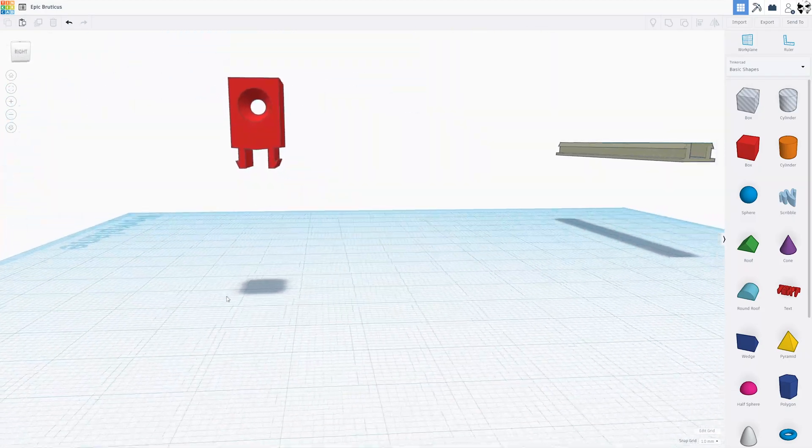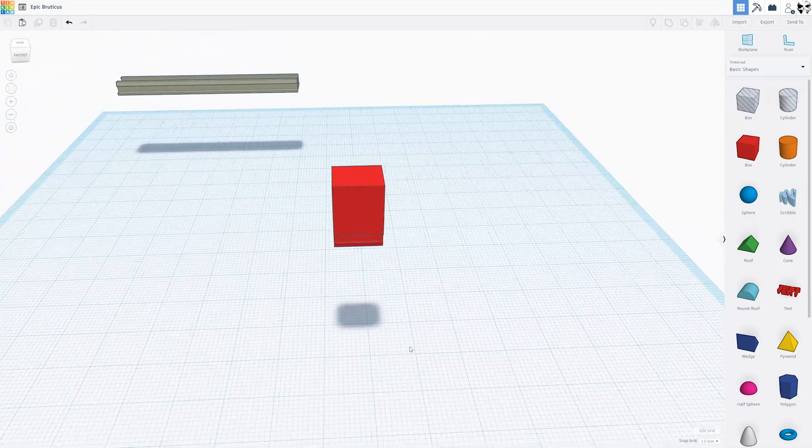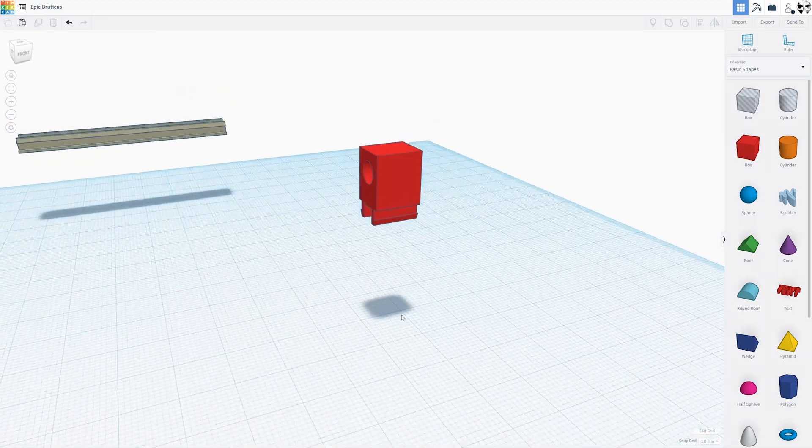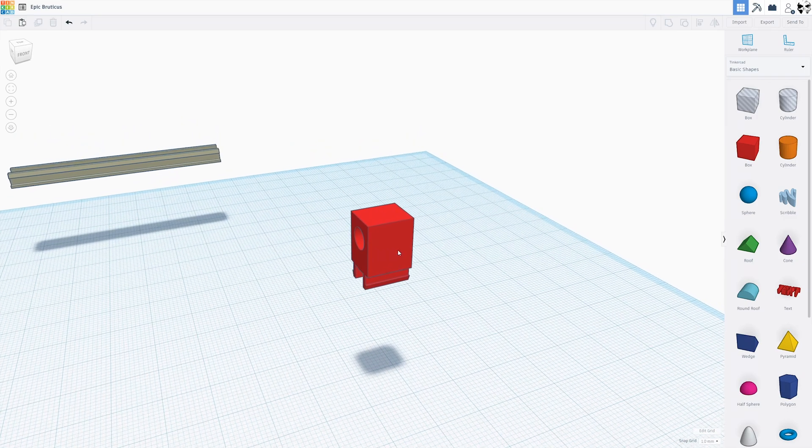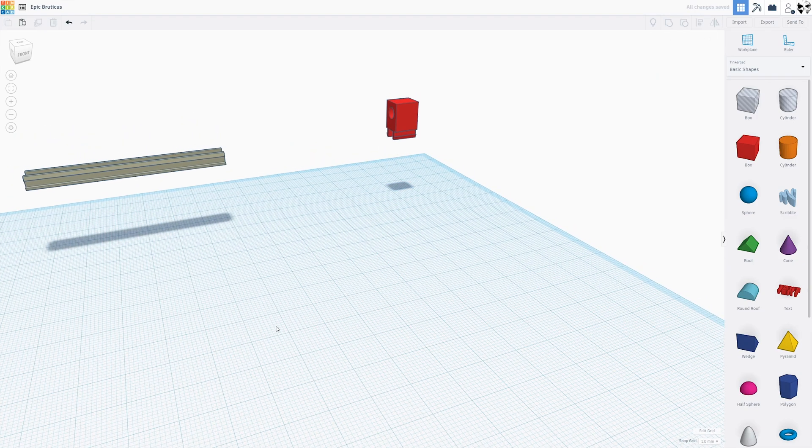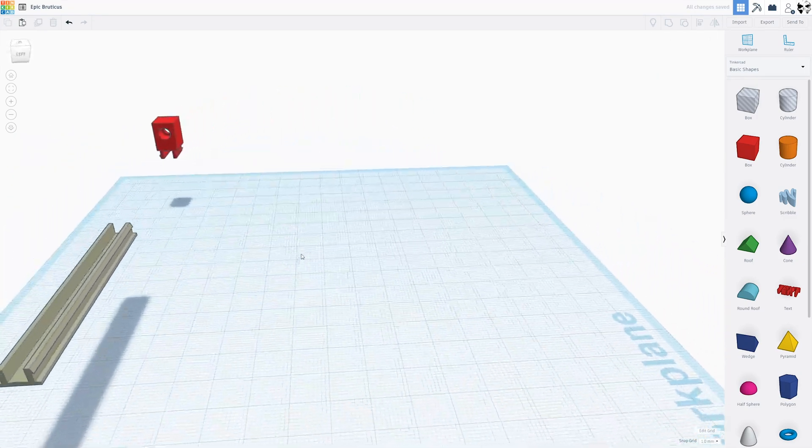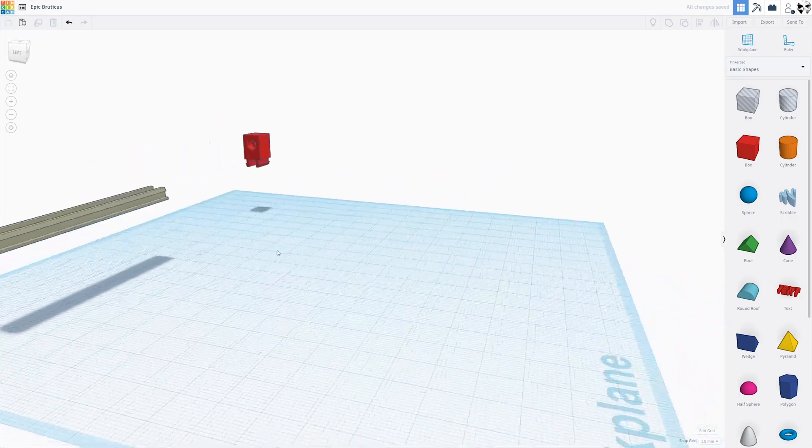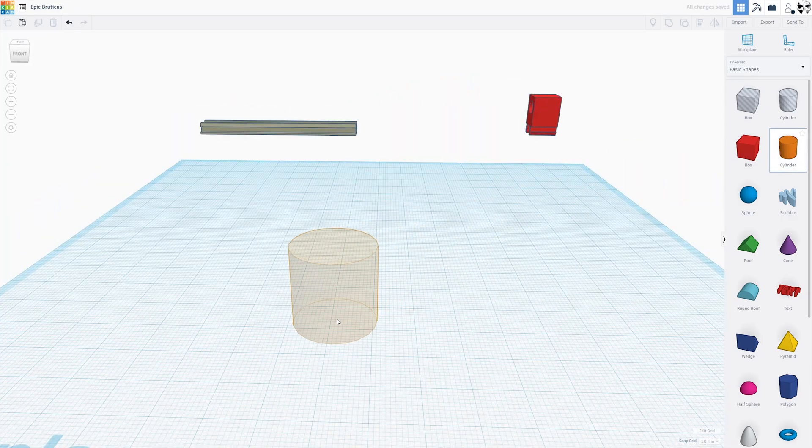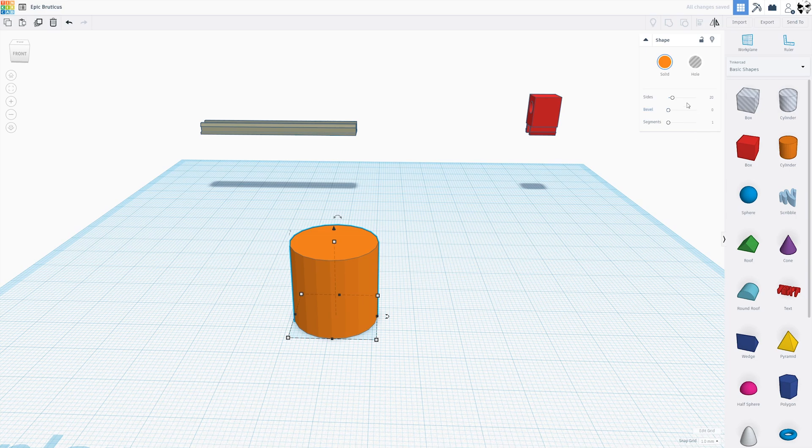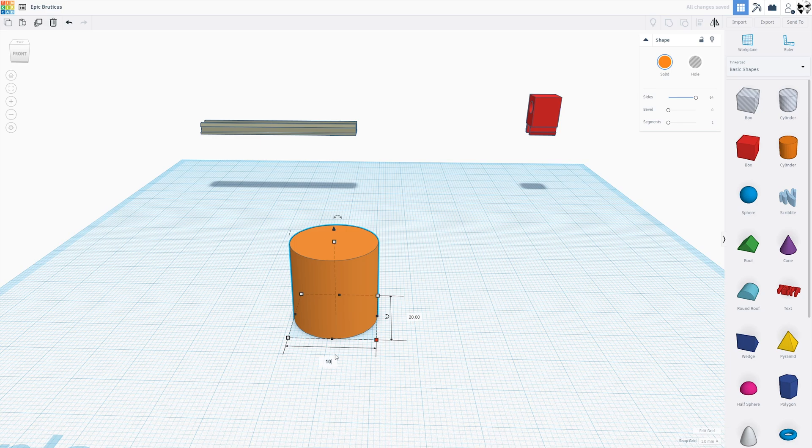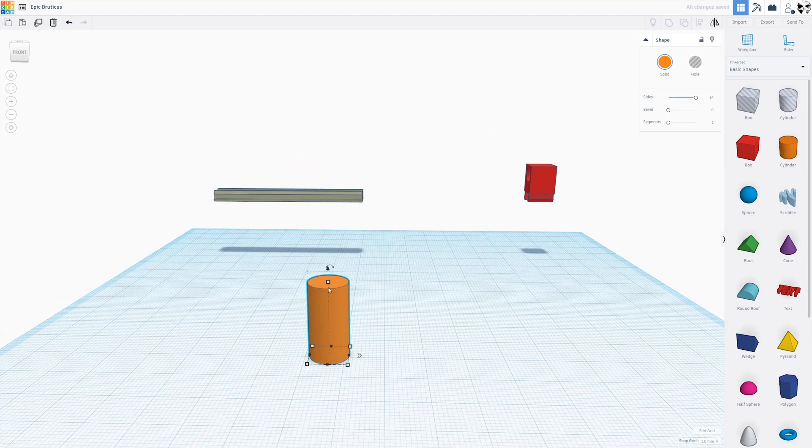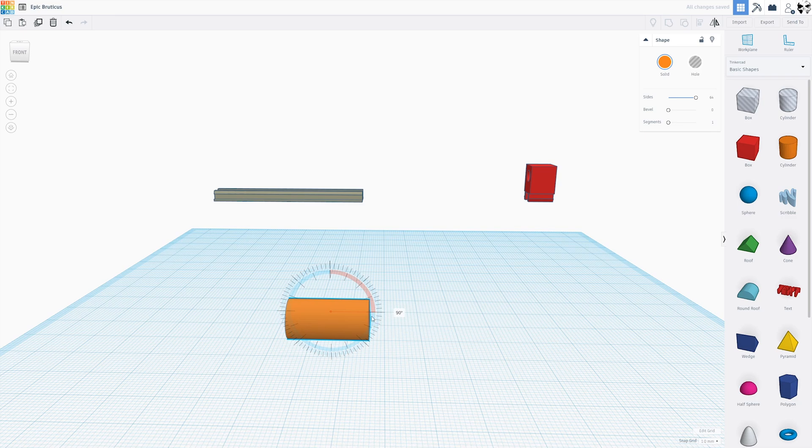So first off, this was my original design and it is way too small. As you see, I'm going to need one of these rails. The first thing we're going to do is grab a cylinder. We're going to turn the sides all the way up, bring it into about 10 by 10, turn it on its side, and we'll make it about 15 long.